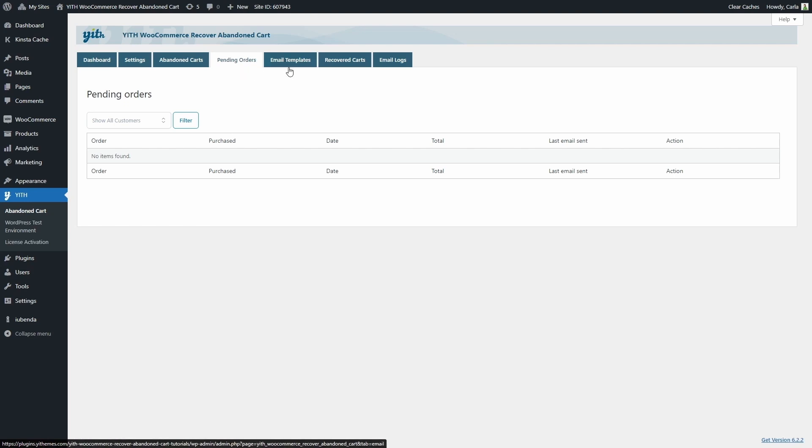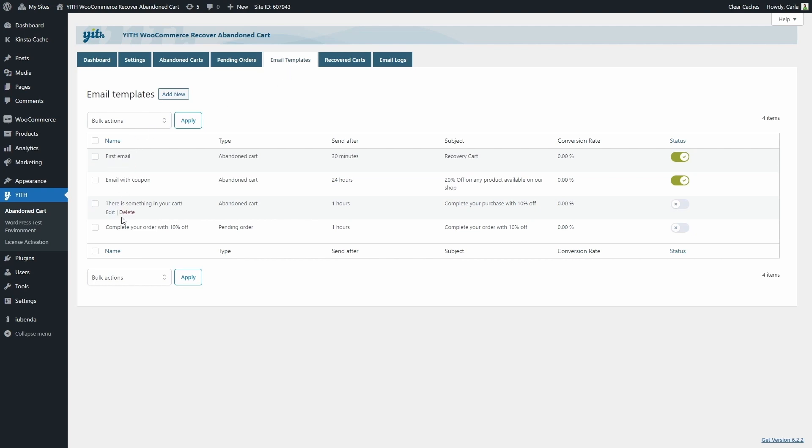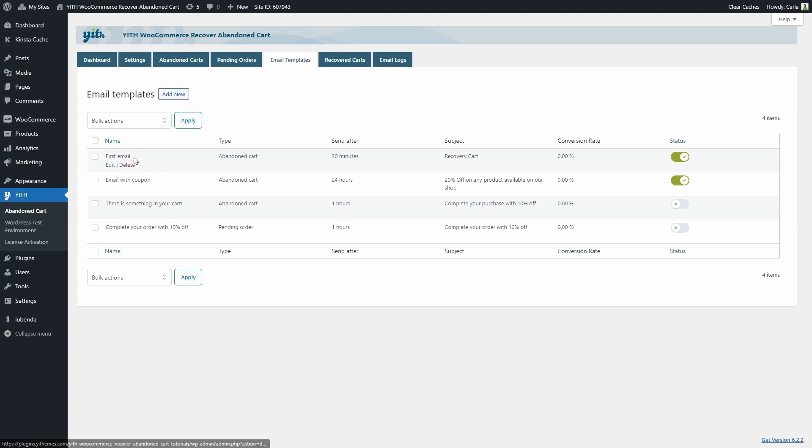And now let's move on to the email templates tab. So here are the templates that are sent to users that have either abandoned carts or pending orders. You can see the name of the emails here. For example, this first email is the one we just sent for the abandoned cart. We have the type, we have three for abandoned carts and one for pending order.